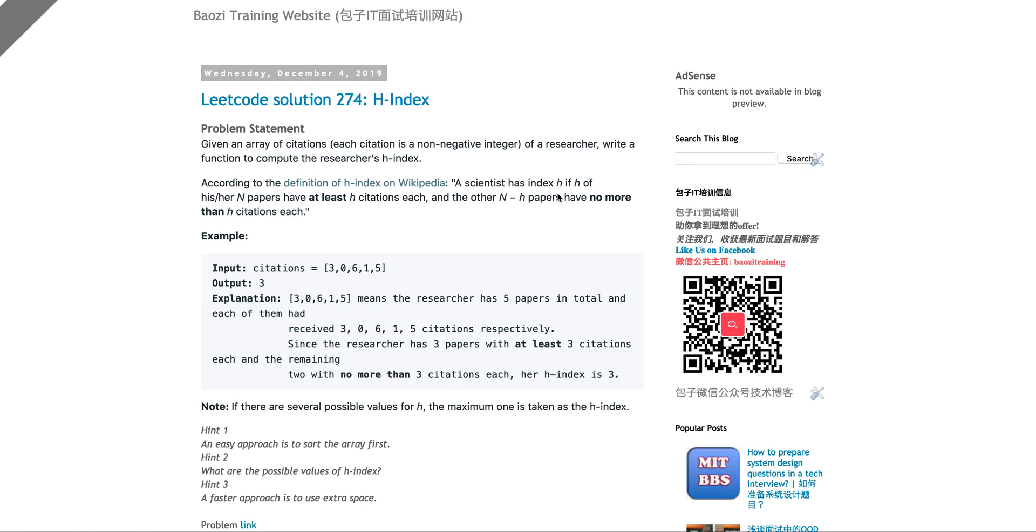What is H-index? A scientist has index H. We always say it's an index. Later I will say it's actually not about the citation number. It's about the index, or about the array of how many papers you published. If H of his or her papers, N papers, have at least H citations each.